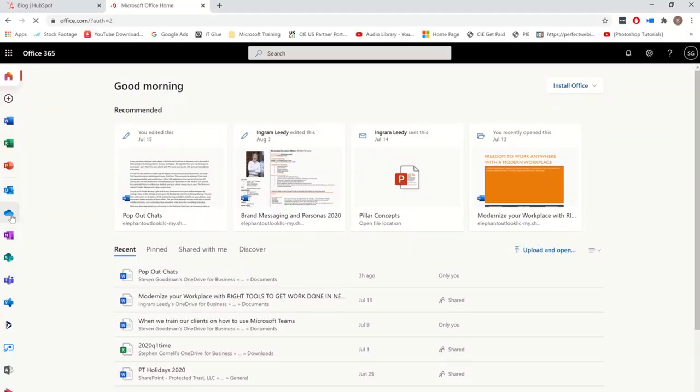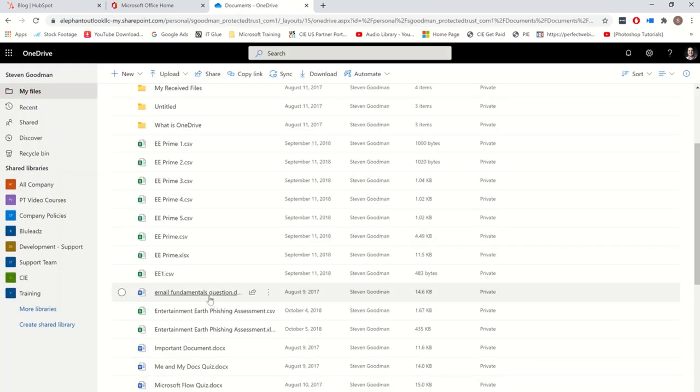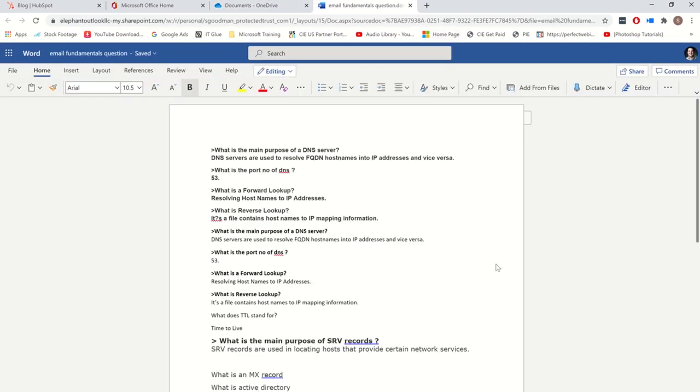Once everything is backed up, you can easily access your files on your mobile device as we previously discussed, or you can access it anywhere from any computer with a web browser and internet connection. Just sign in to portal.office.com in a web browser and then select the OneDrive application. Everything that was synced on your computer will be in this online version, and you'll be able to access and edit these documents just as if you were sitting at your own computer.